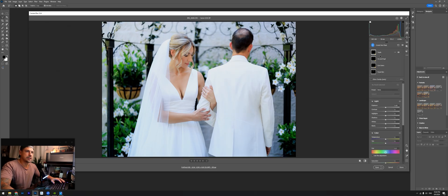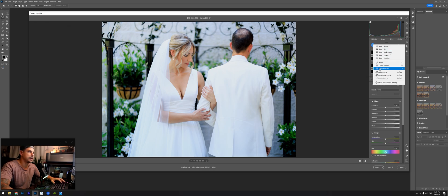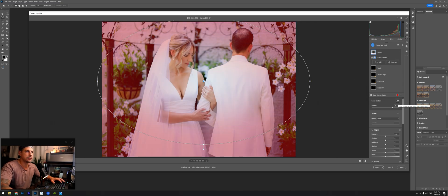Going into the masking tool — what the adaptive portrait does is that it highlights the teeth, iris and pupil, and facial skin, and it does it automatically for you. In this particular case it only detects the facial skin, since the bride has her eyes closed and her mouth is closed so you can't see the teeth. So what I'm going to do is mask a couple and then reverse it.